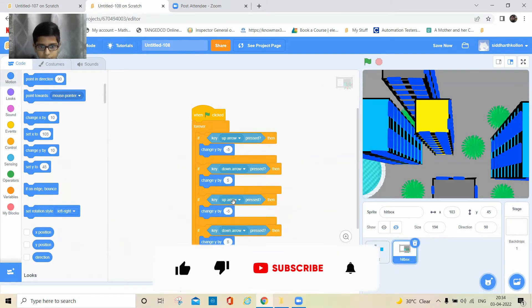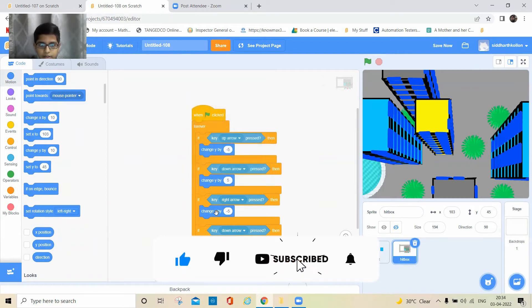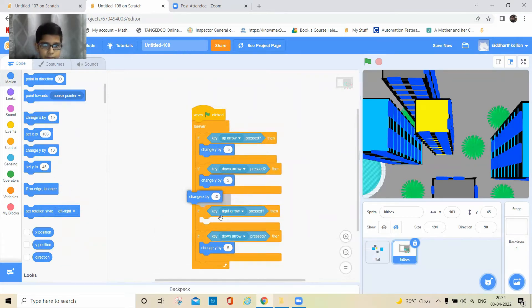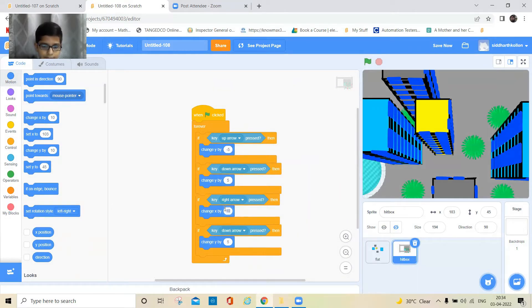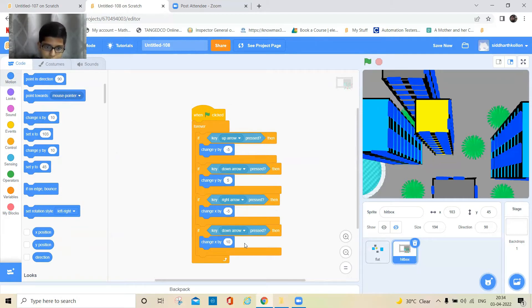When I click right, it should do this but I have to keep X here instead of Y — change X by five.